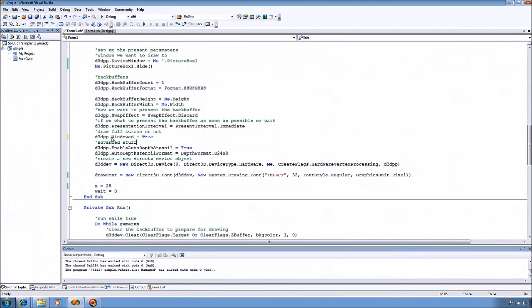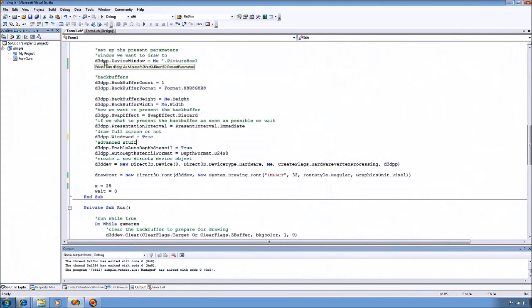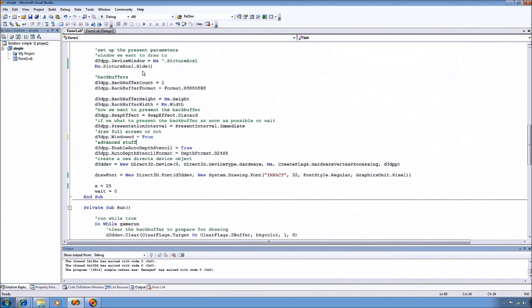So the init function goes through and actually does the initialization of DirectX. And as you can see, it's only like 10 or 12 lines here. So it's not all that difficult. First thing you want to do is in your present parameters, you want to tell the device what window you're going to be drawing to. And right now I just have it set to the main form. But you can draw to picture boxes and stuff, which we'll get to later.